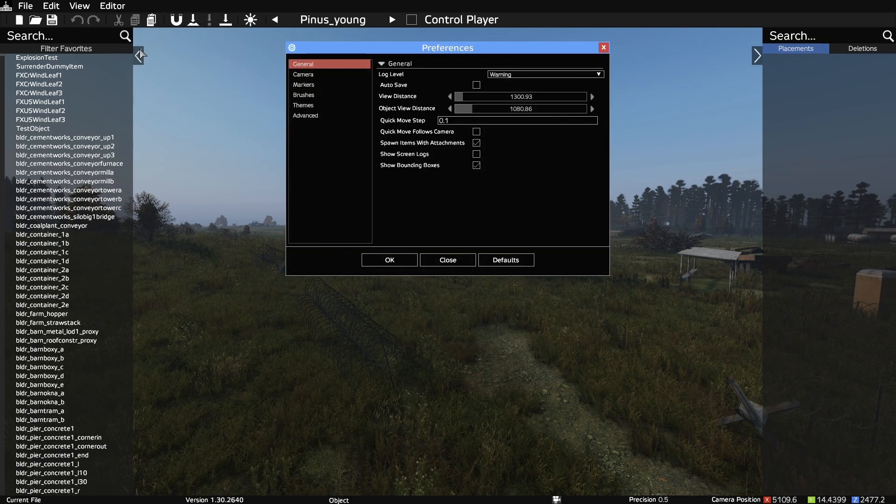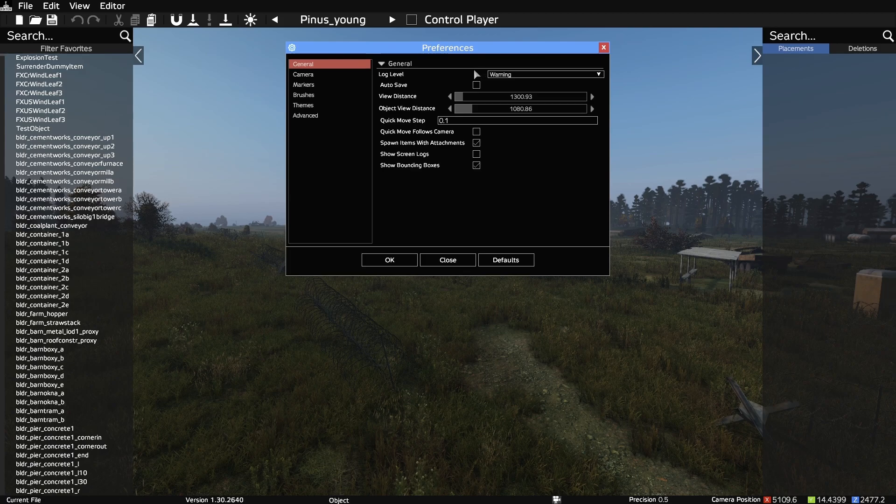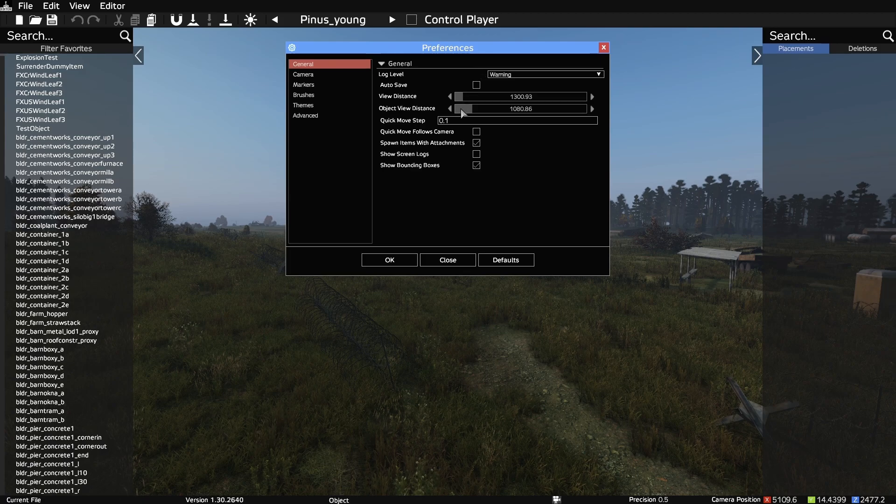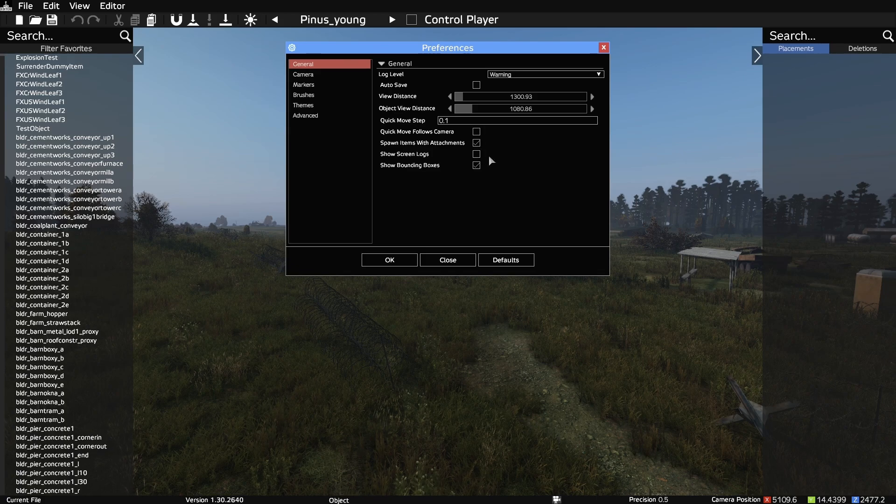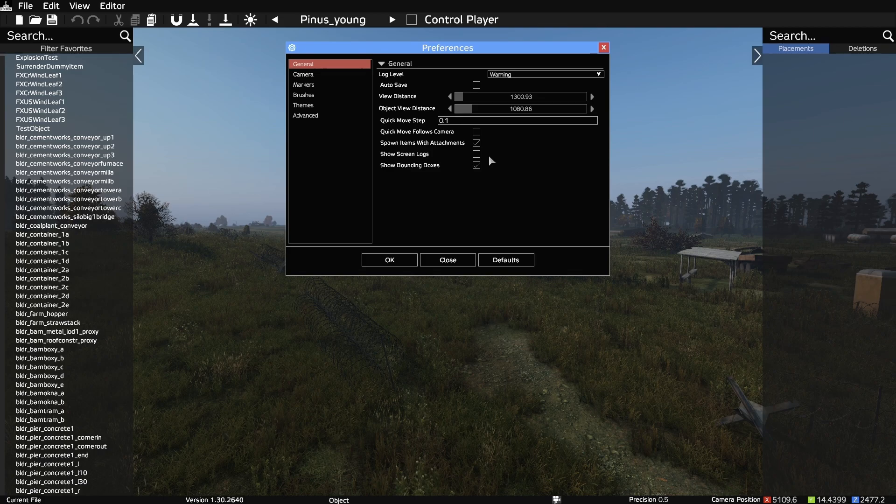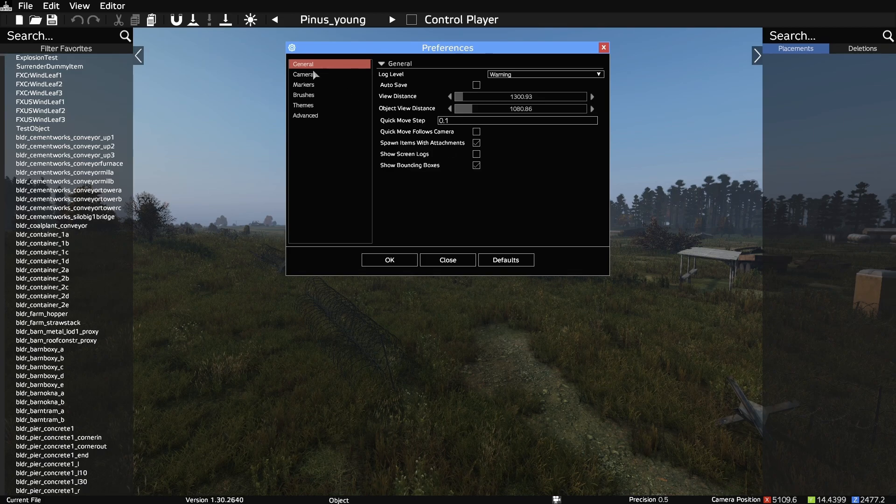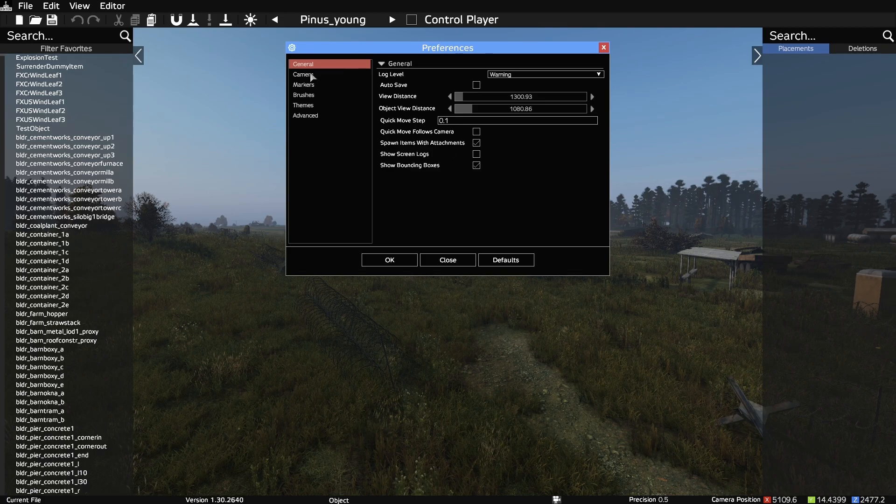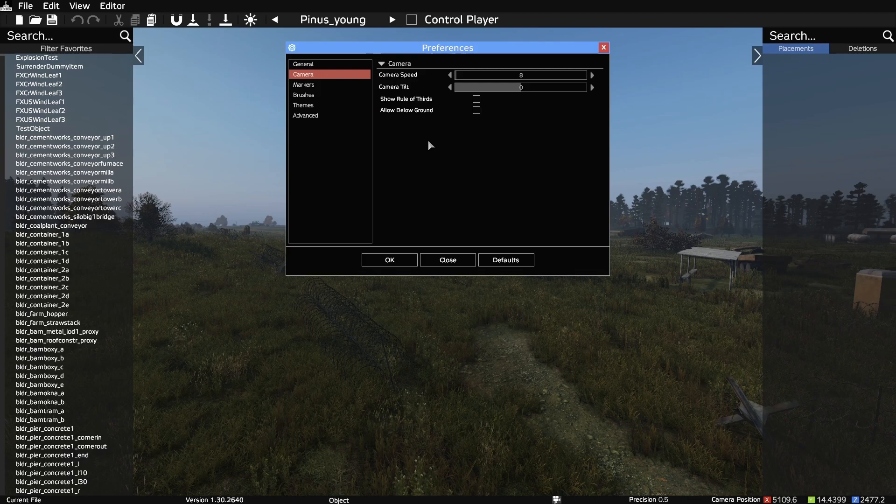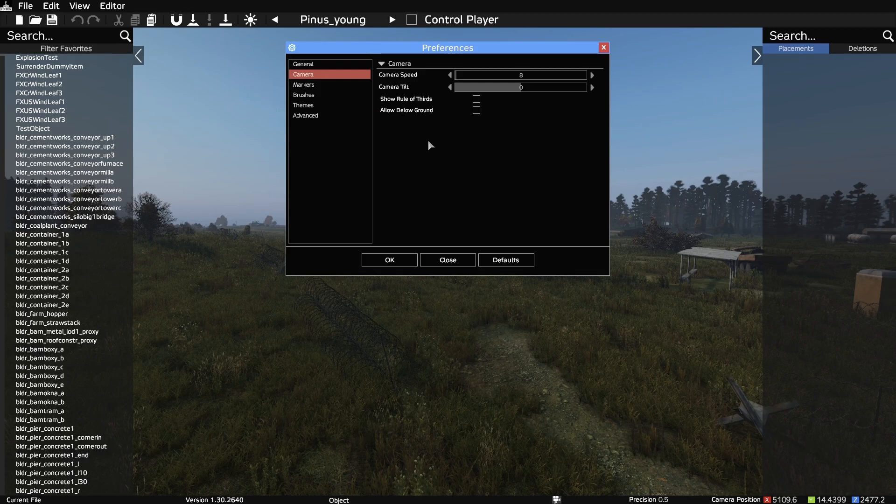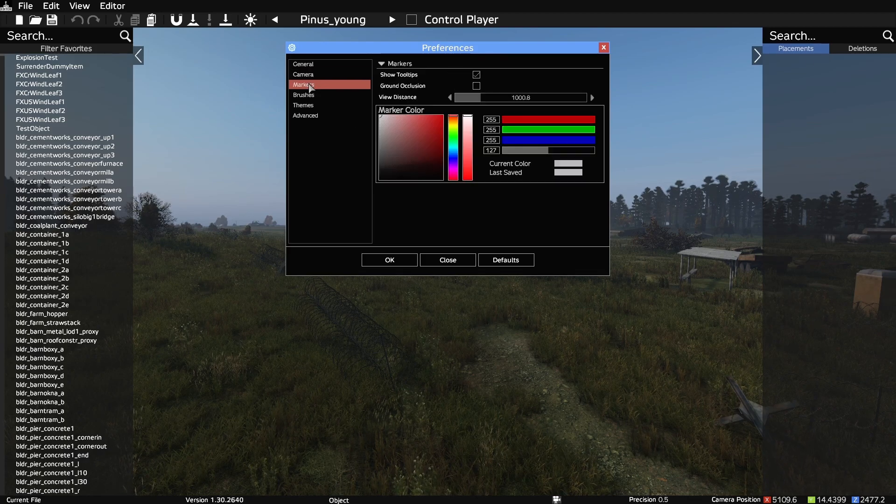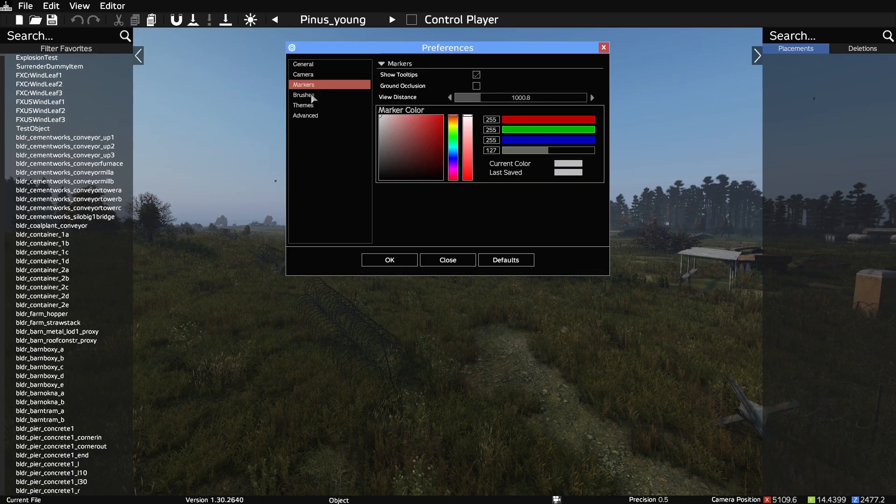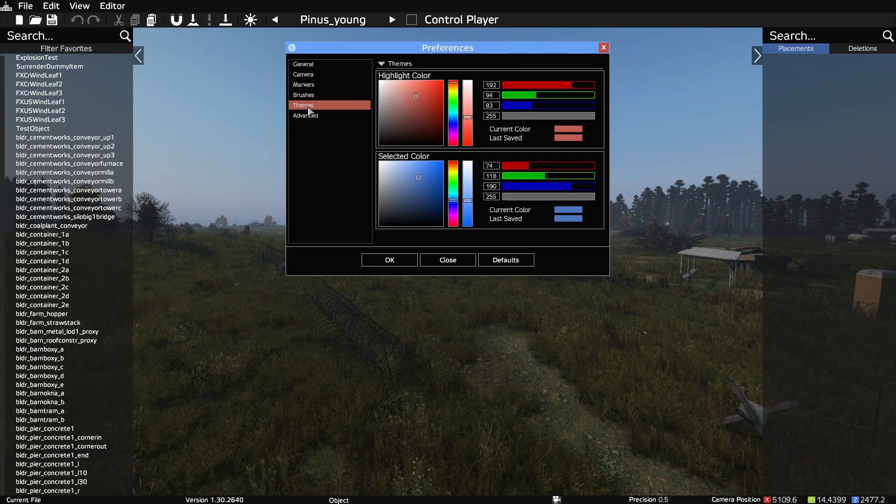In the preferences, you can set up things like logs, autosaves, and view distance. I personally like to turn off the on-screen logs. You can change the default camera speed in the camera section. There are more settings, but I'll let you discover them for yourself.